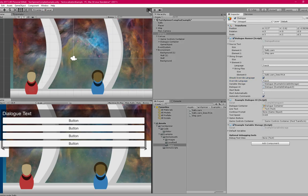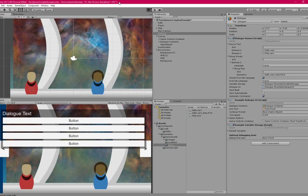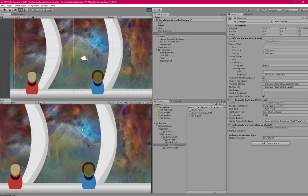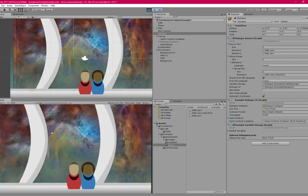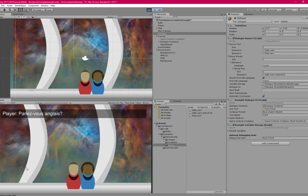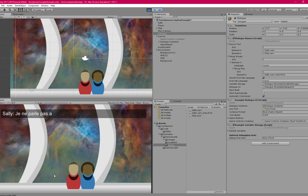And now if I run the project again, I'm going to walk up to Sally. Parlez-vous anglais. Je ne parle pas anglais. And then the rest of the lines.